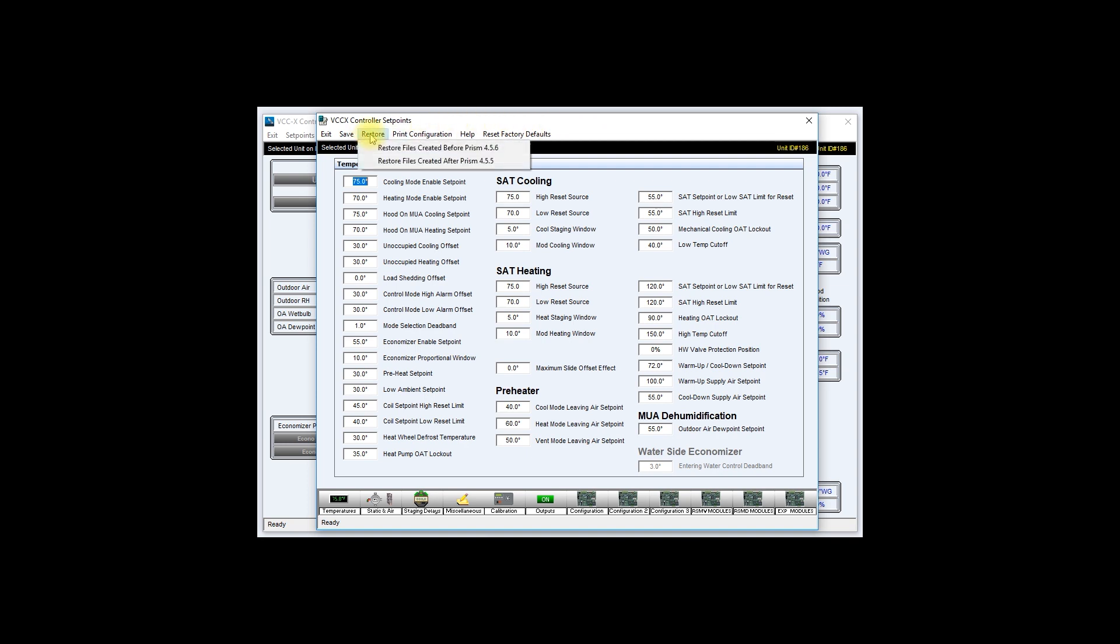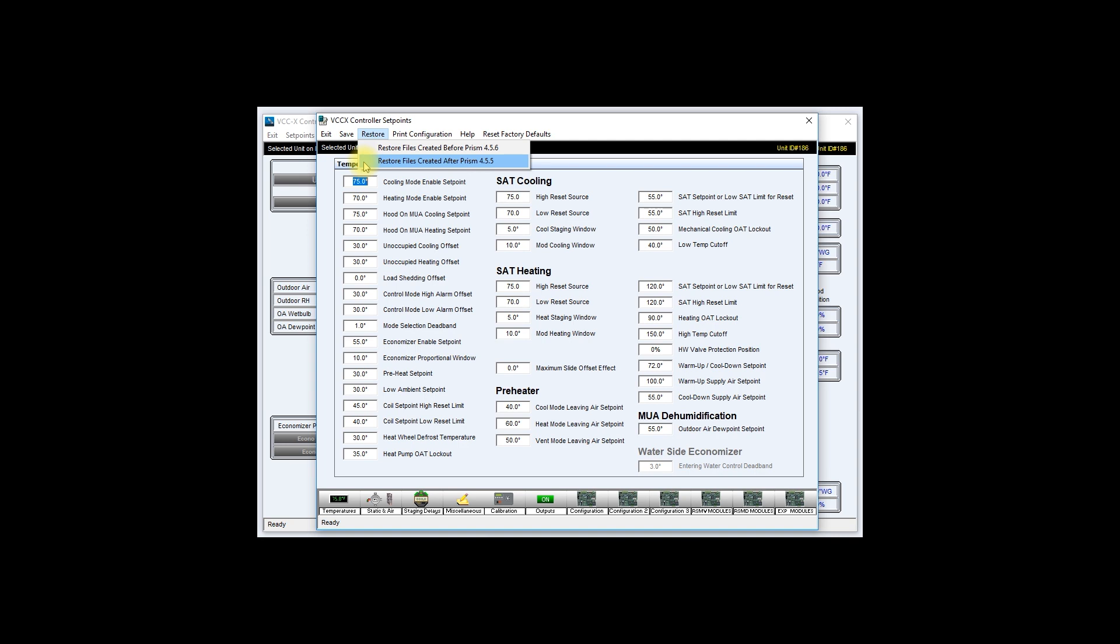Go ahead and click restore. This will give you two options: restore files created before Prism 4.5.6 or restore files created after Prism 4.5.5. My file was created after Prism 4.5.5 was released, so I choose the second option.